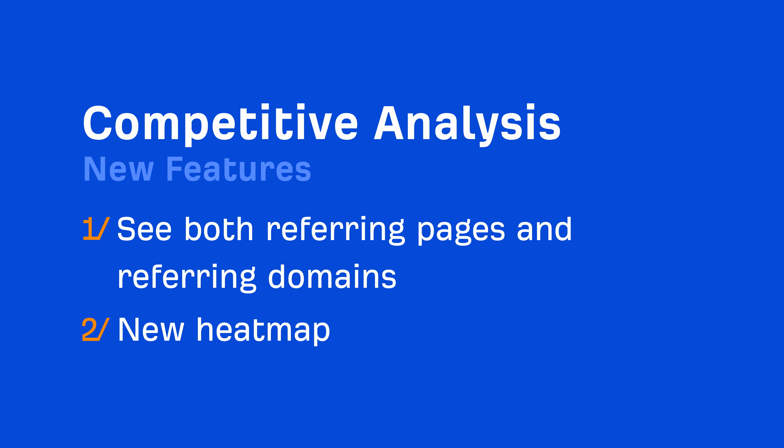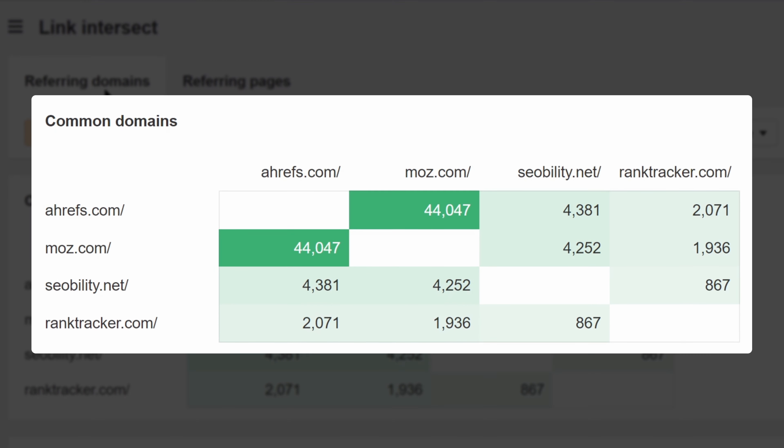Second, we've added a new heatmap. It's the first thing you see in the new Link Intersect, and it shows the number of domains or pages that your site has in common with competitors. A darker color means a higher number of shared links.